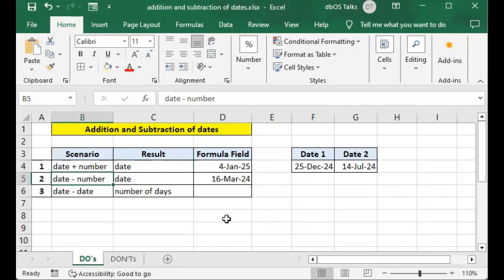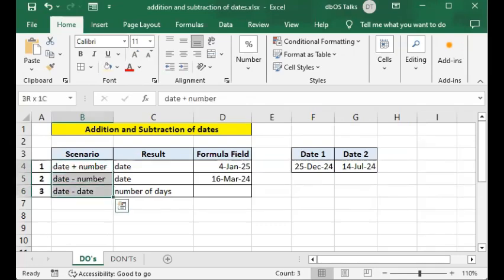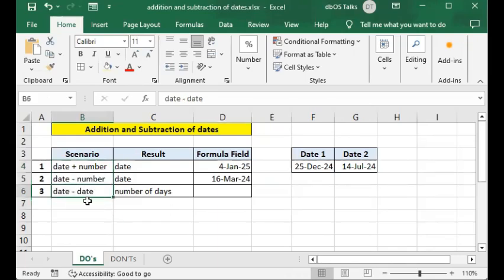The third scenario is date minus date. If you're familiar with SQL or other programming languages you'd see similar behavior. Date minus date results in a number — specifically, the number of days difference between the two dates you have given.